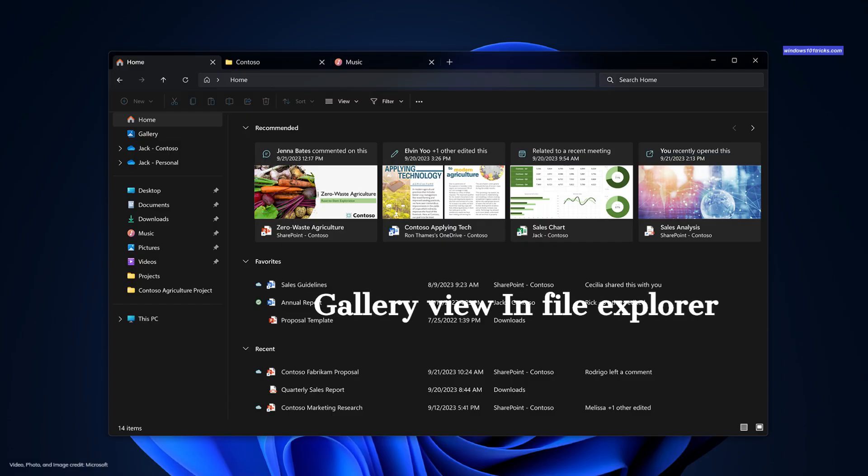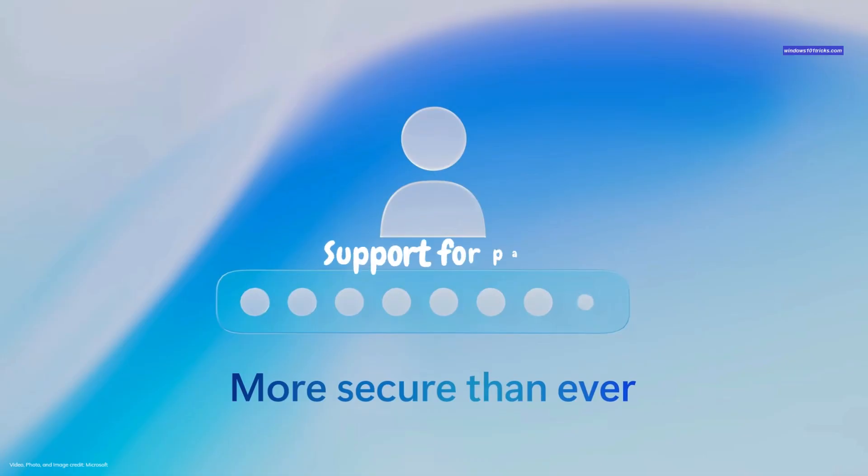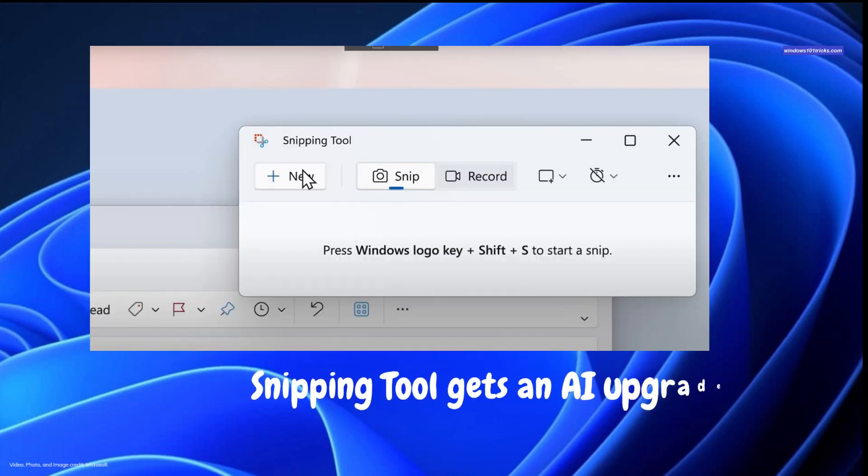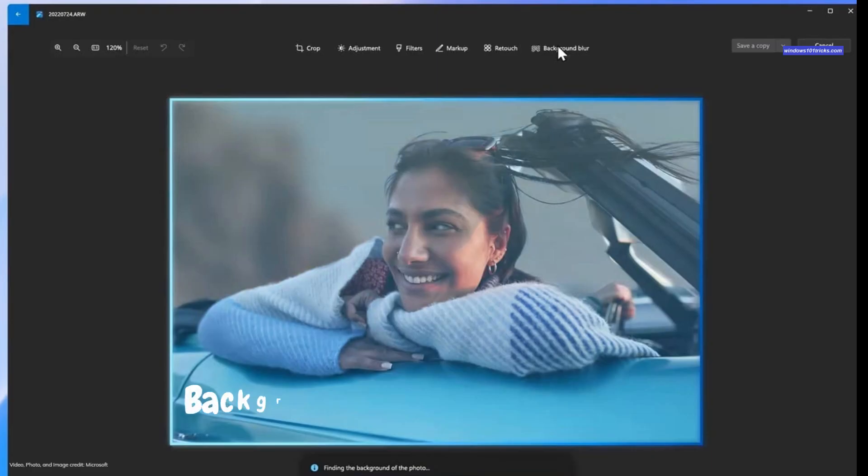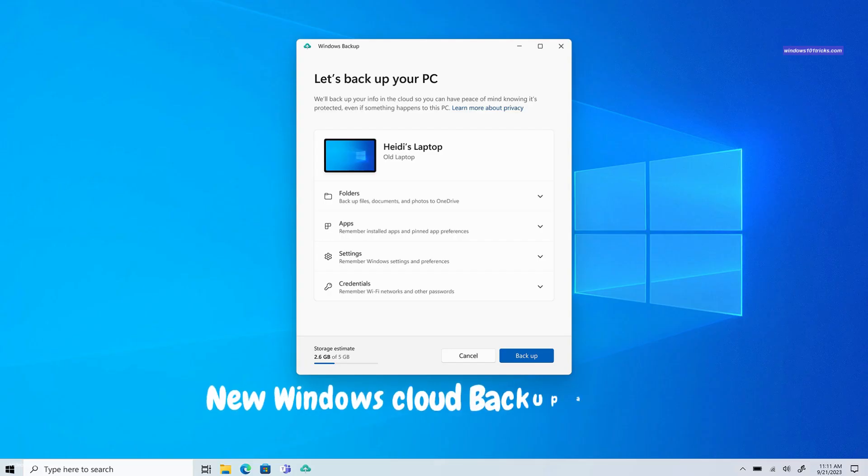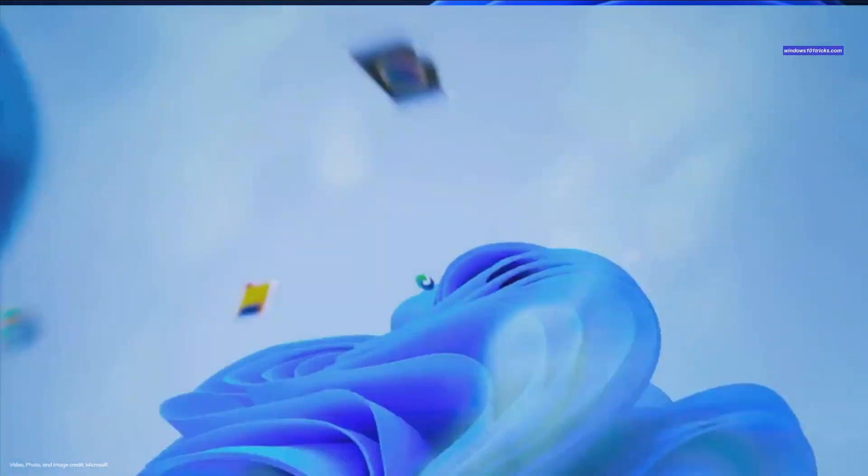Gallery view in File Explorer, support for passkeys in Windows, Microsoft Paint gets AI-enhanced tools, Snipping tool gets an AI-upgrade, background blur in the new Photos app, new Windows Cloud Backup application and more. Let's take a look at the new features on Windows 11 version 2.3.h2.